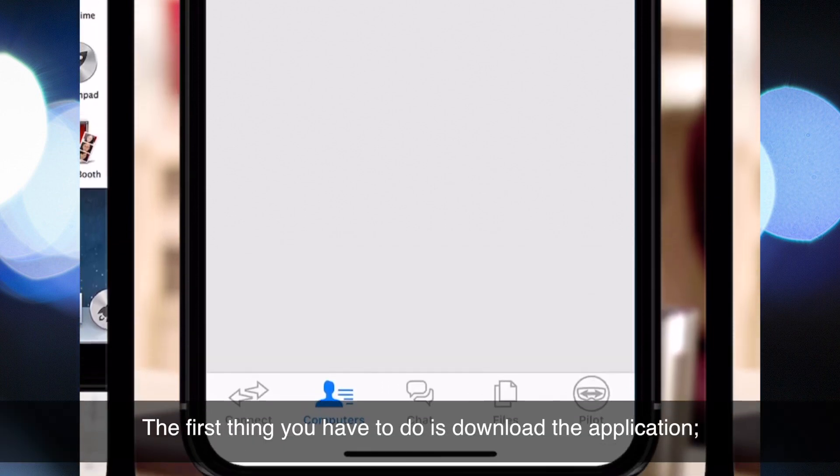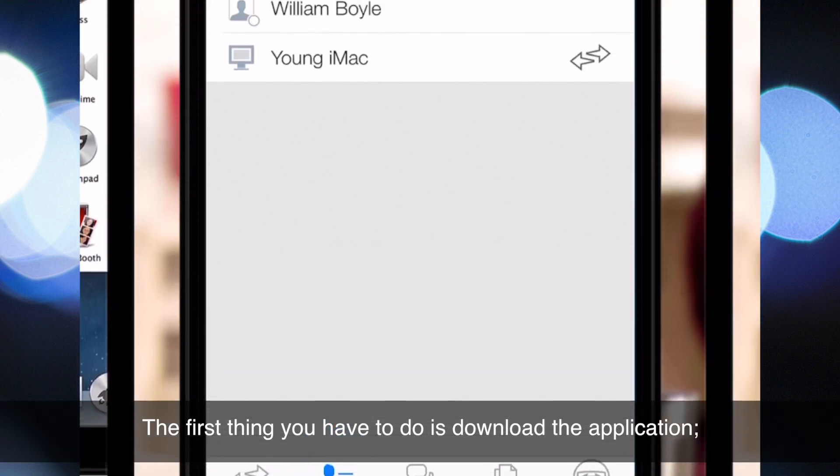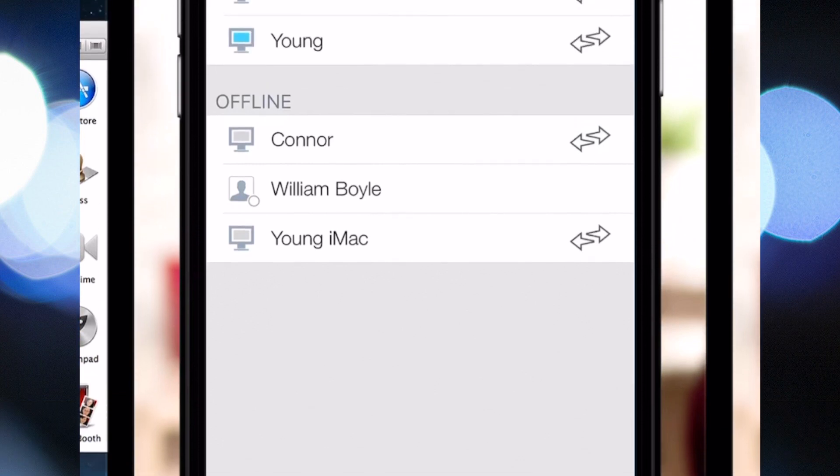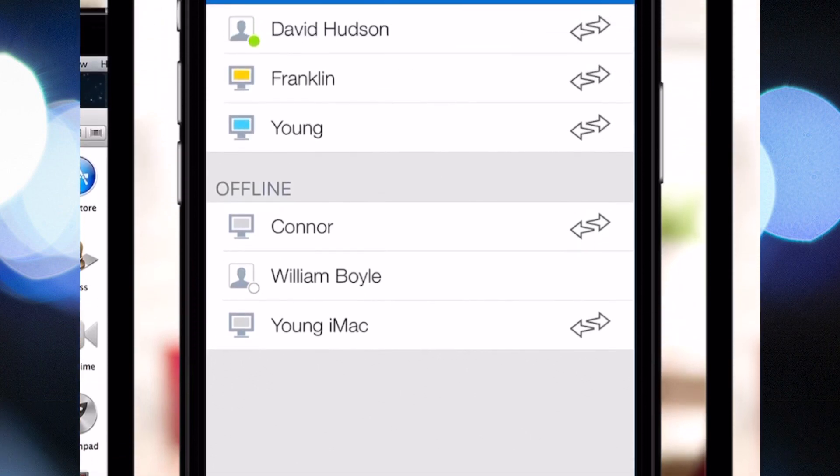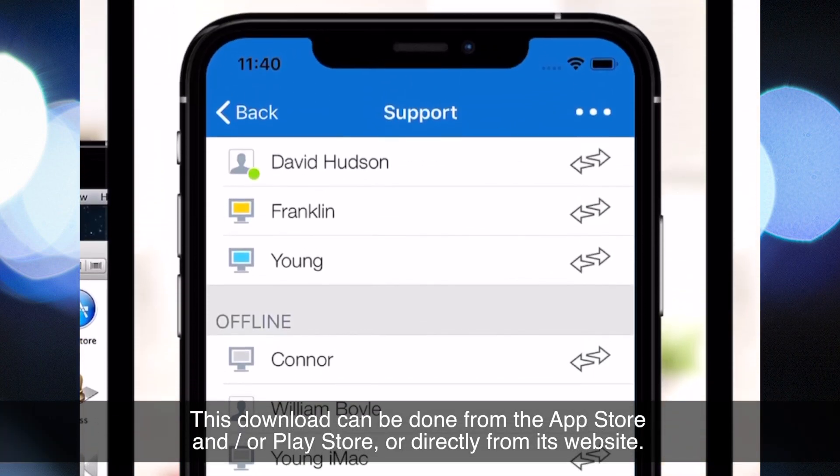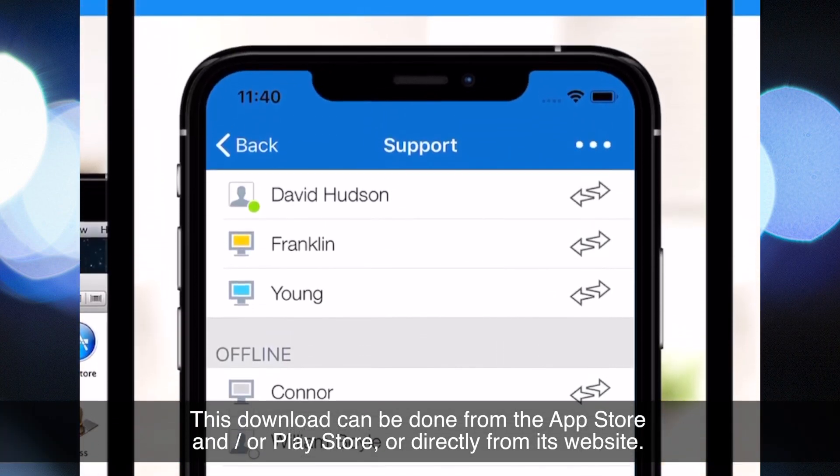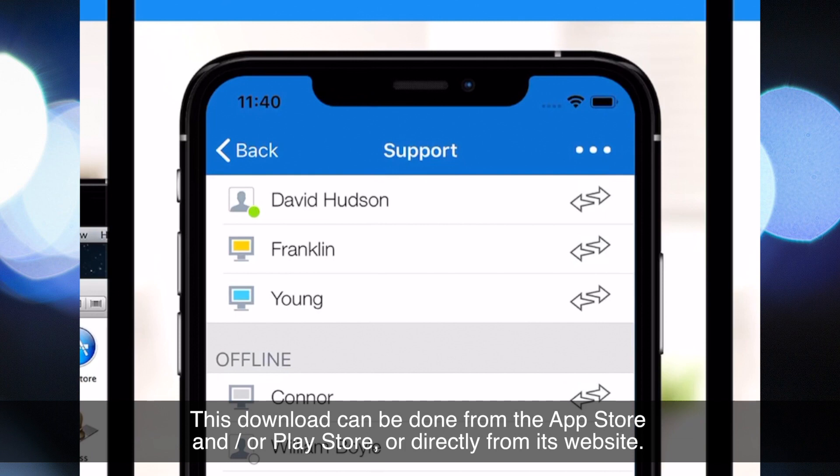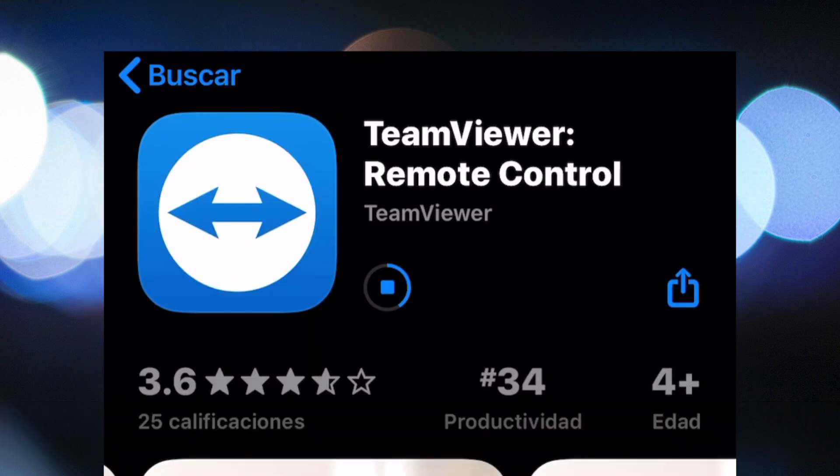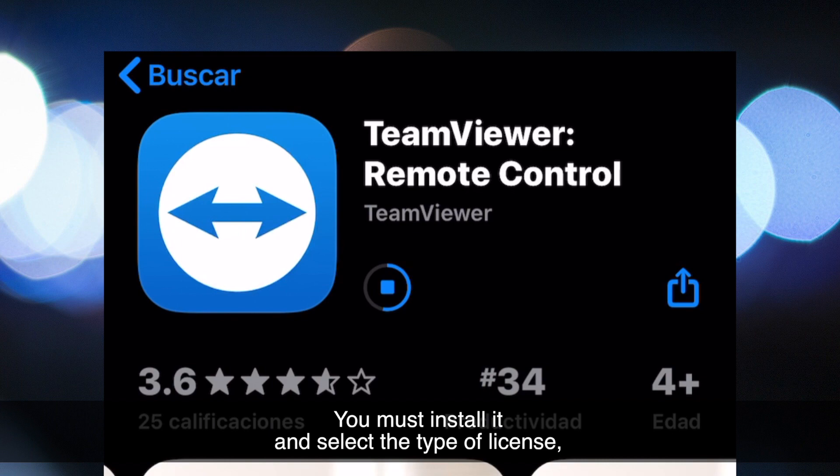The first thing you have to do is download the application. This download can be done from the App Store and/or Play Store, or directly from its website. You must install it and select the type of license.